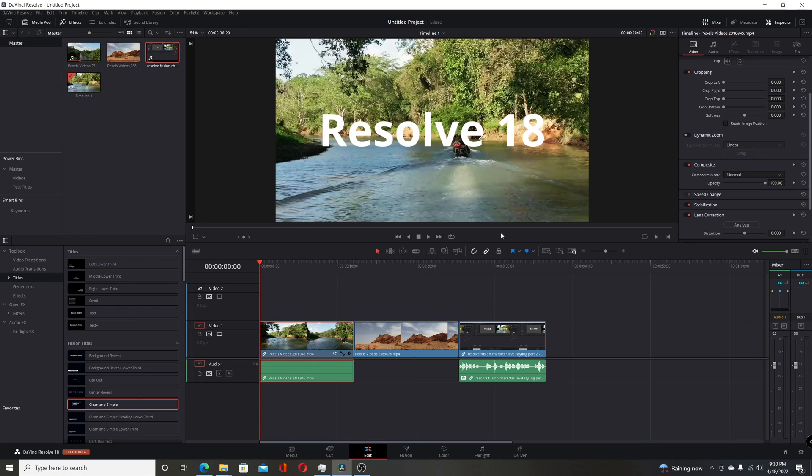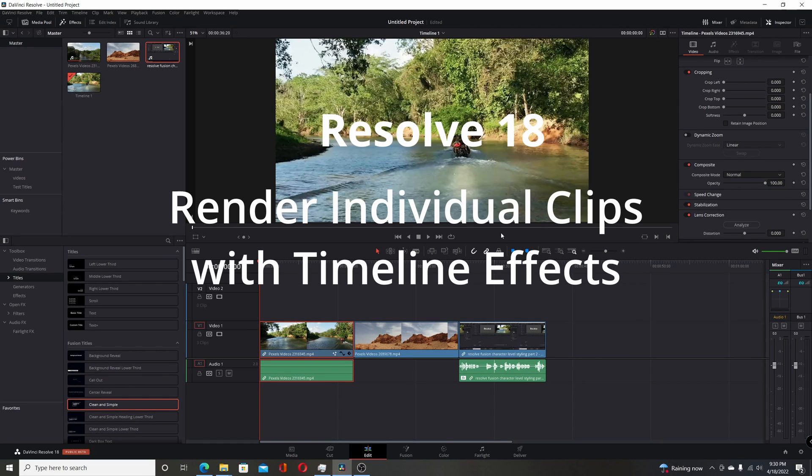One of the major changes Blackmagic Design introduced in the new beta Resolve 18 is the ability to render individual clips with timeline effects.